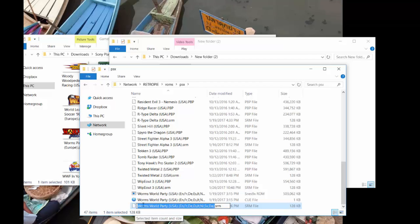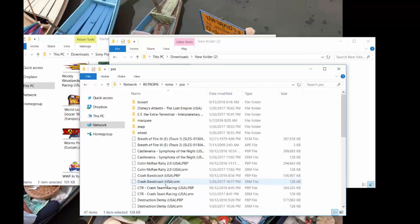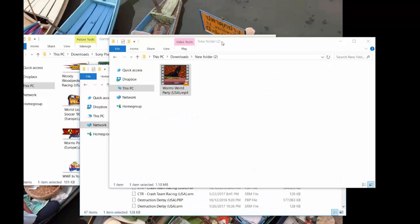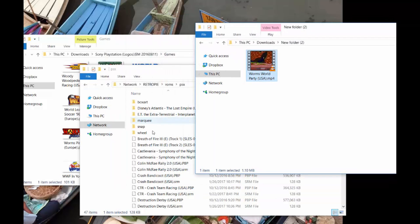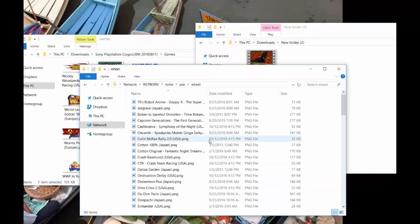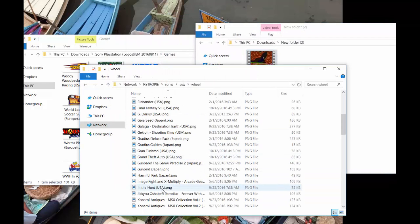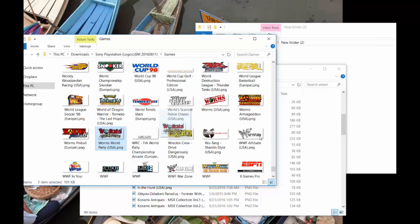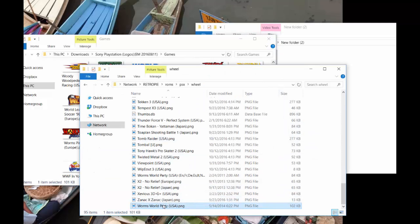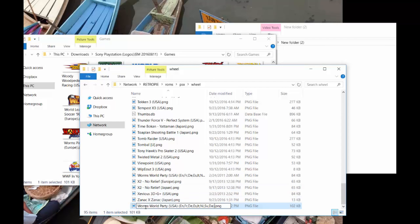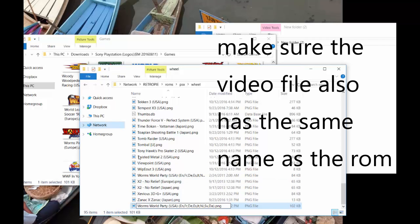I'm going to go ahead and copy. And now we want to put the artwork in wheel. So, wheel, Worms World Party, drop it. Right? We have it in there. But this, remember, we need to paste in the name of the ROM. The ROM and the artwork have to match. Same name.